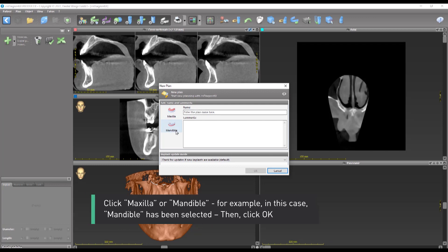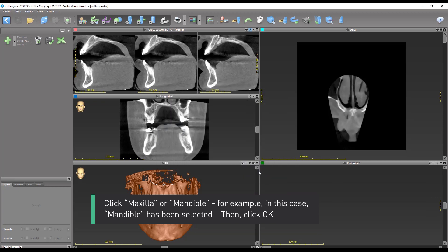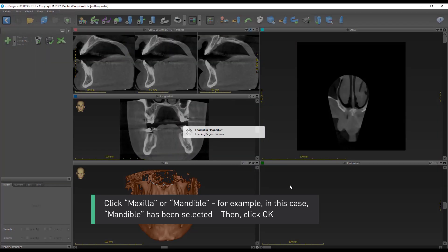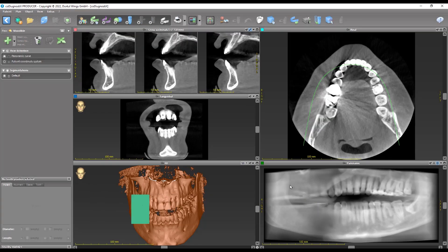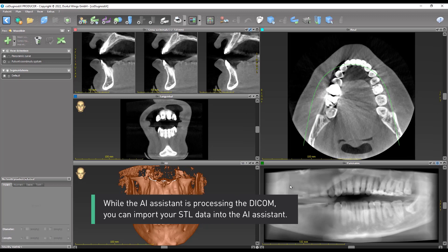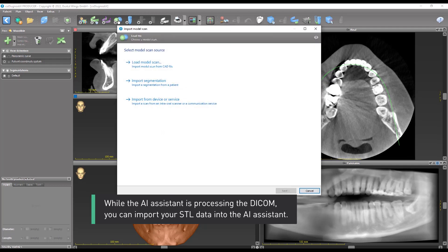Click Maxilla or Mandible. For example, in this case, Mandible has been selected. Then click OK. While the AI assistant is processing the DICOM, you can import your STL data into the AI assistant.